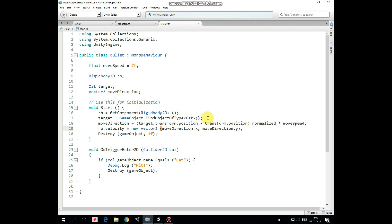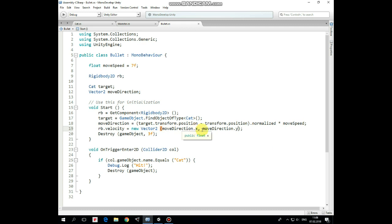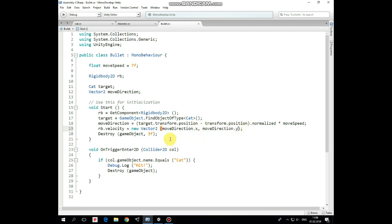So in Start method we assign Rigidbody variable first. Then we assign Target variable, finding our cat game object by its type which is cat. After that we calculate direction to target by subtraction target position and bullet position. Resulting vector is normalized and multiplied by move speed. Then we set a velocity to Bullet's Rigidbody component according to calculated direction to target.